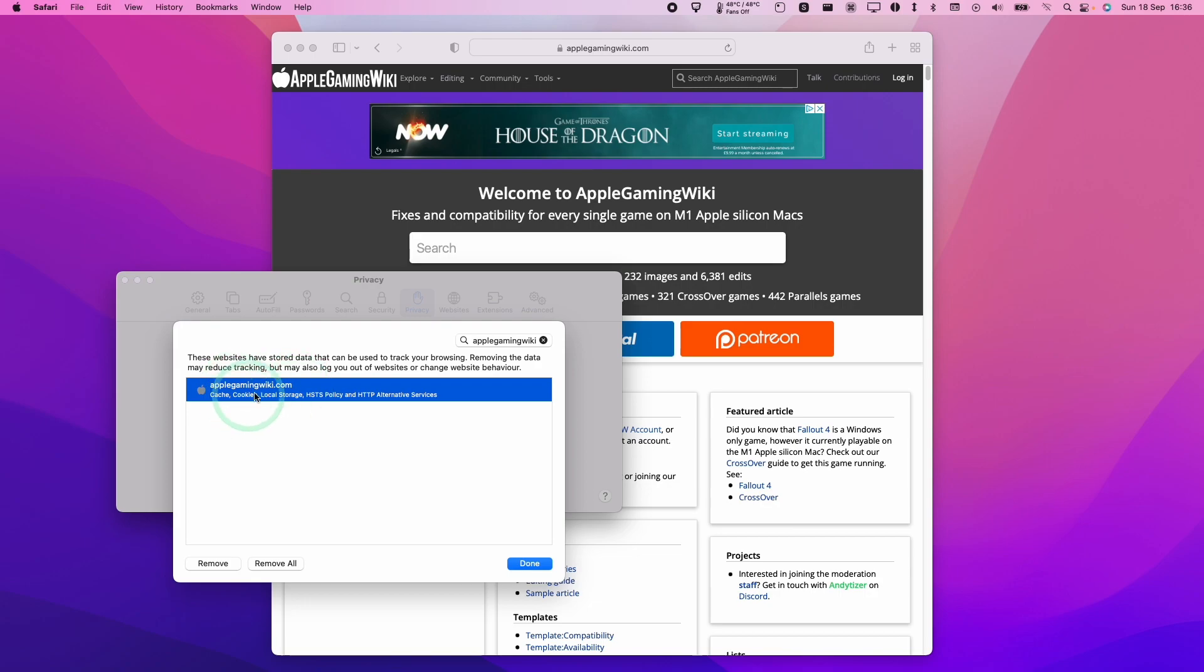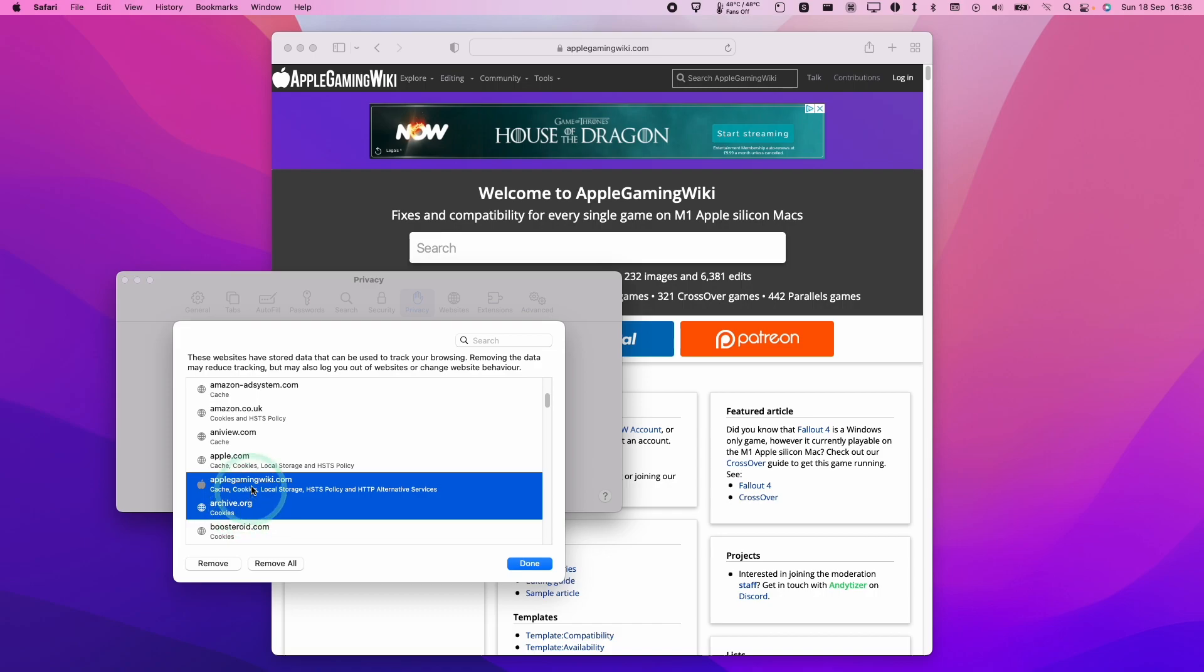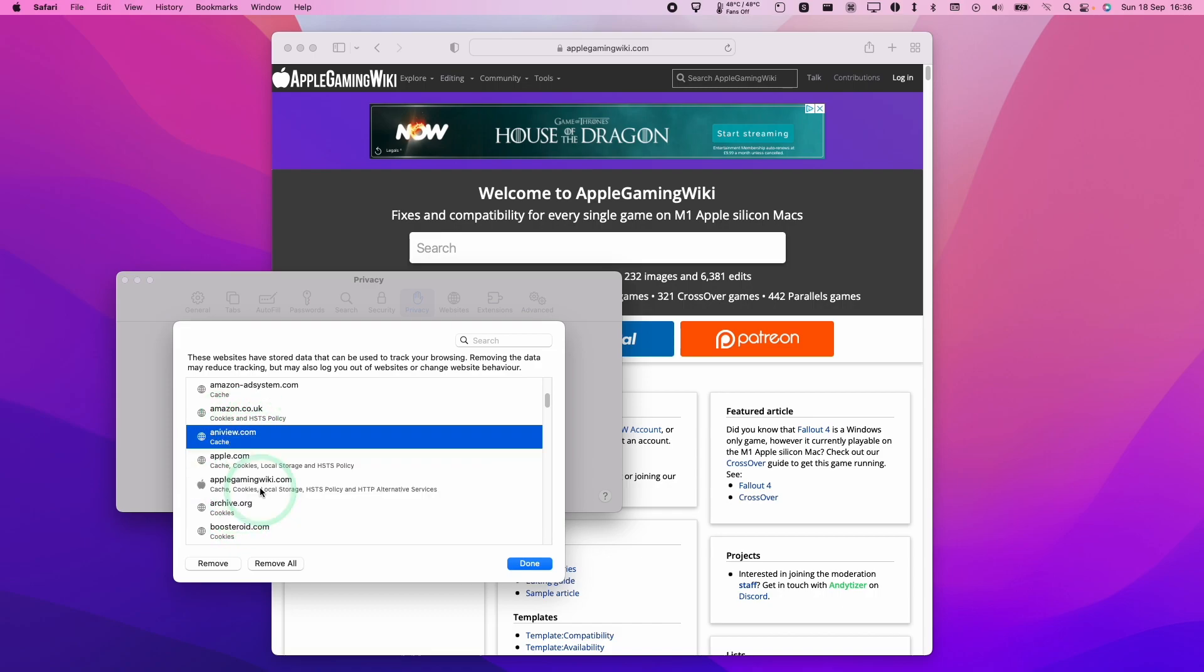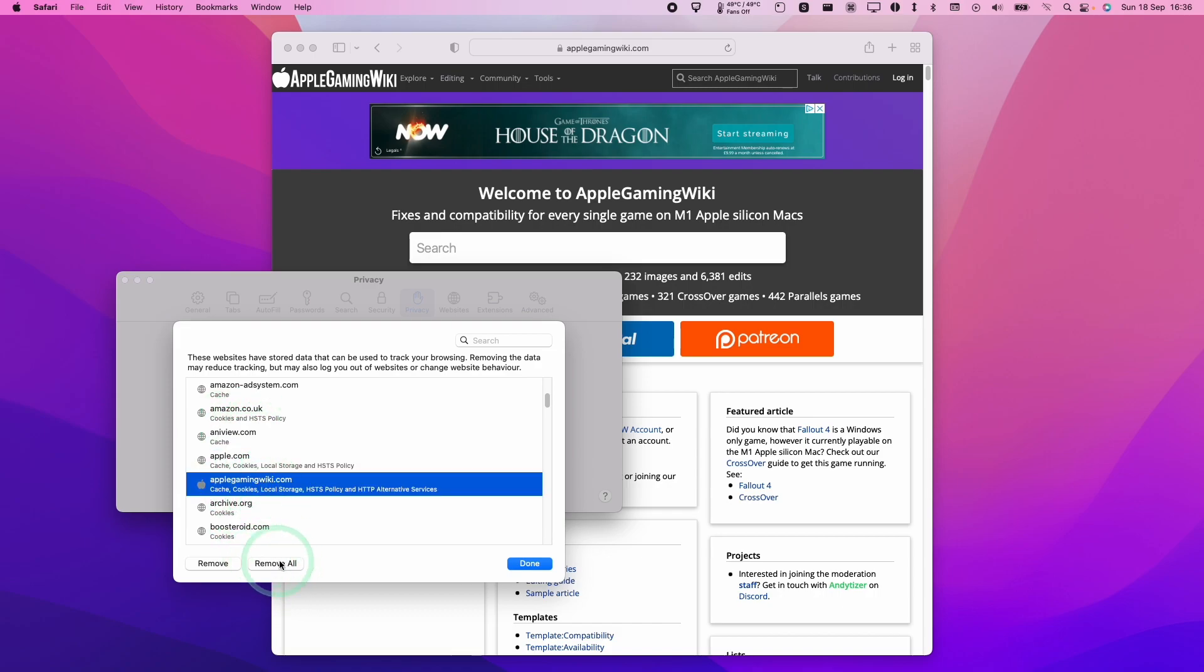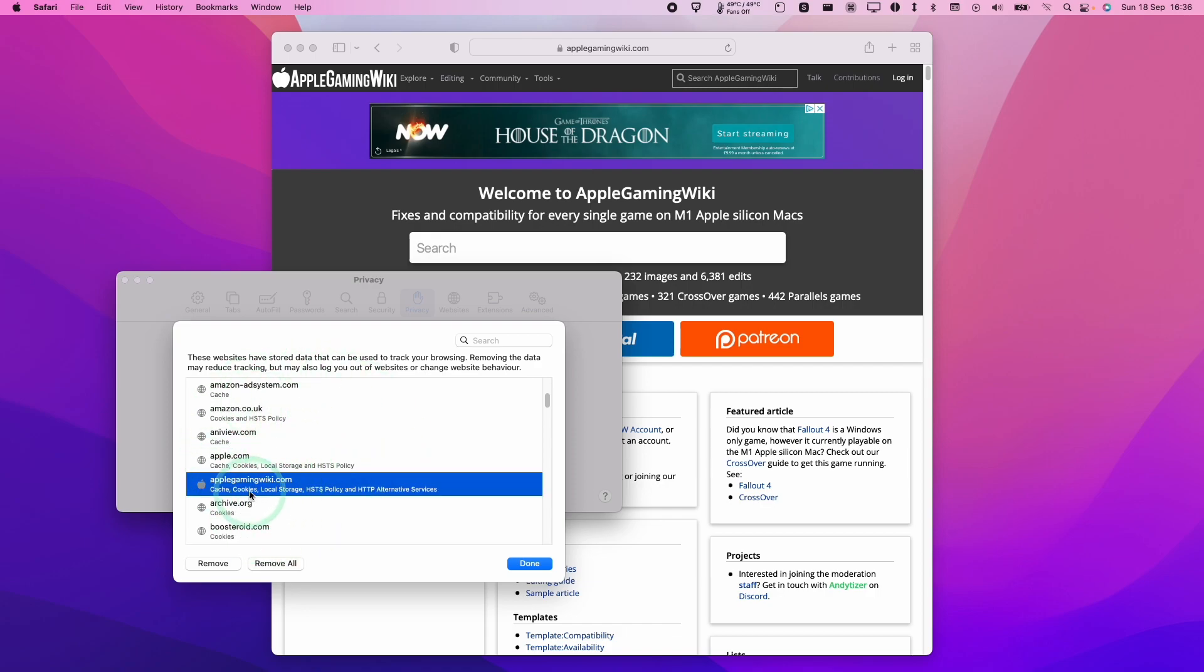What we want to do is select this item. Or if you want to do multiple ones, you can always hold down the command key and click multiple ones. Or you can press remove all to remove every single one on this list. However, today we're just going to be removing the one. We're going to press remove, and that's going to be gone from that list.